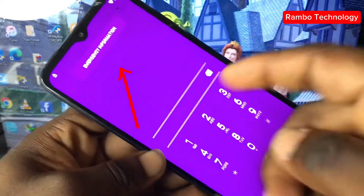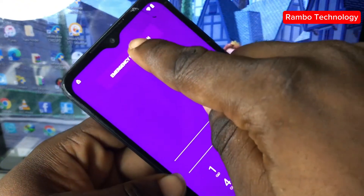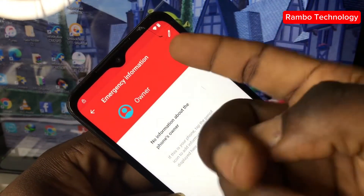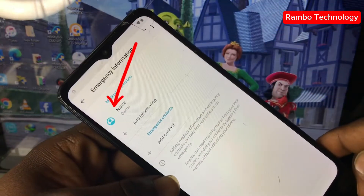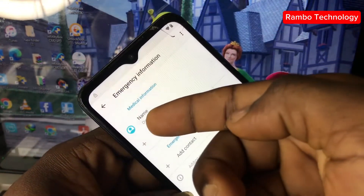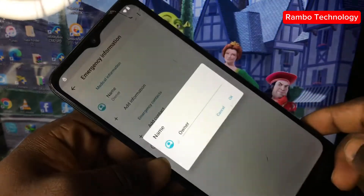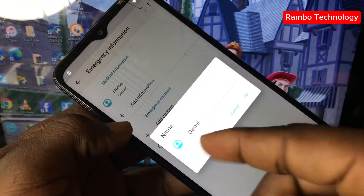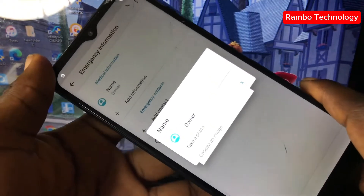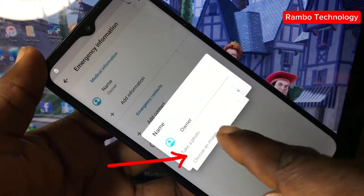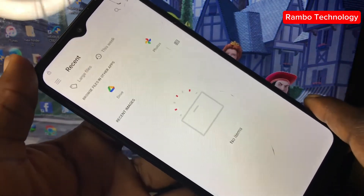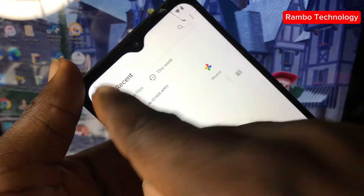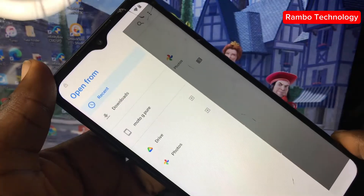Double-click on Emergency Information, then tap on the pencil icon. Click on the image on the left corner of your screen and tap on it again.